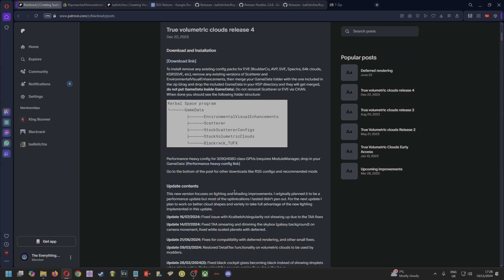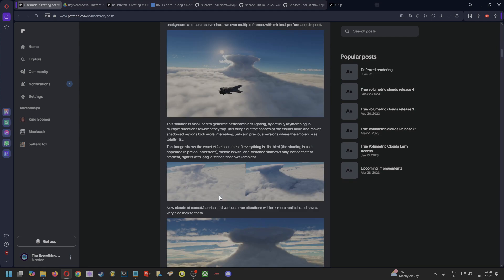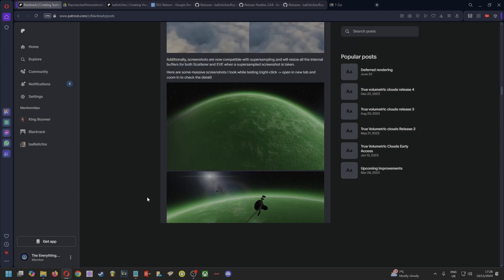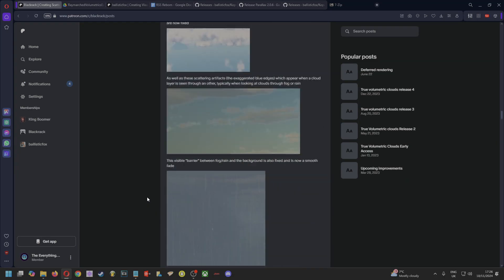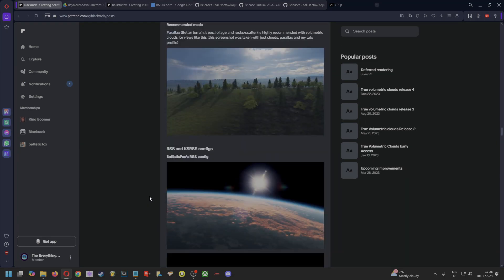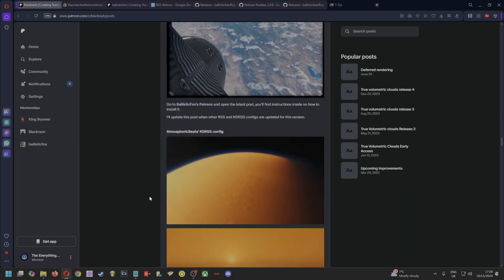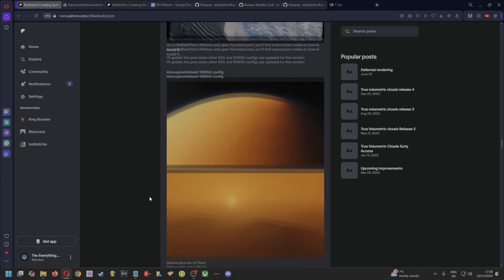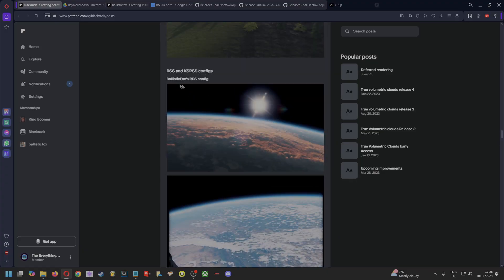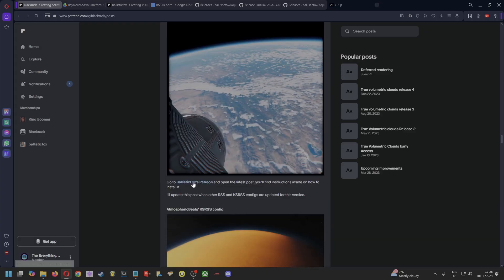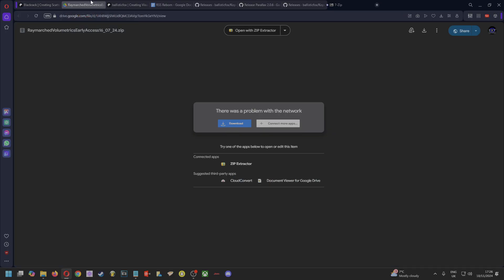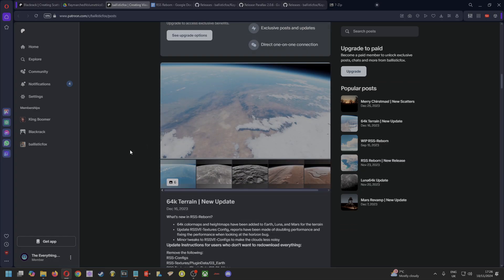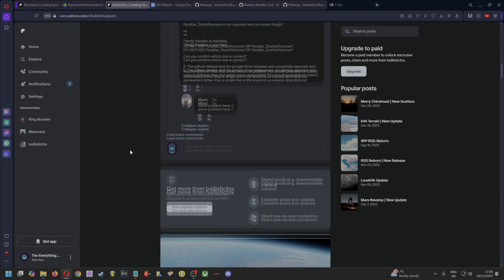If you want to use this with RSS, then you have to scroll down around about here. Again, I'll put all the links in the description that I can. Obviously, some of these are paid links. Here it says you can use Ballistic Fox's RSS config. You go on to Ballistic Fox's Patreon—this is free, just have to join for free—and that brings you to this.